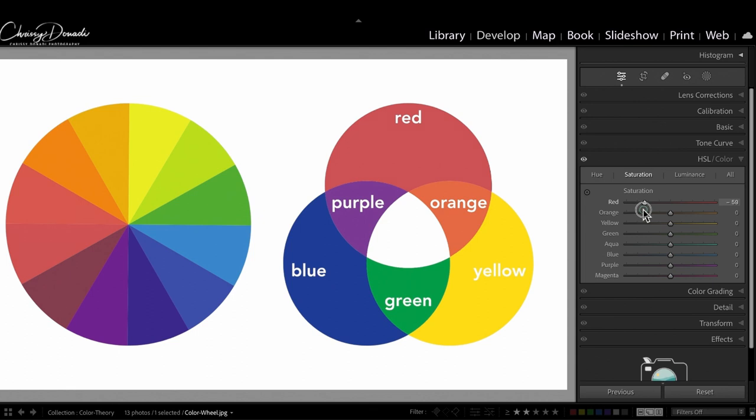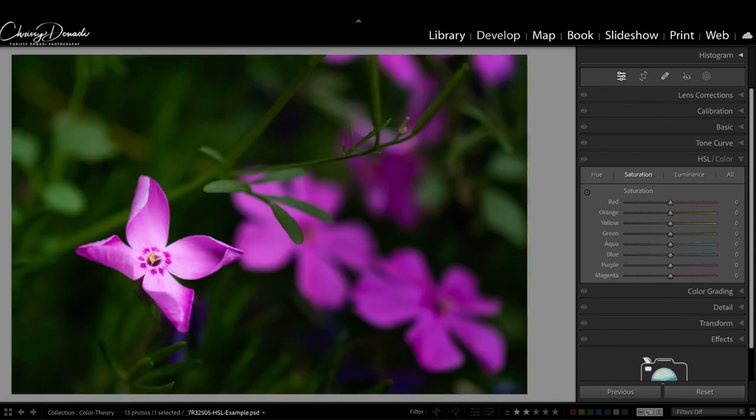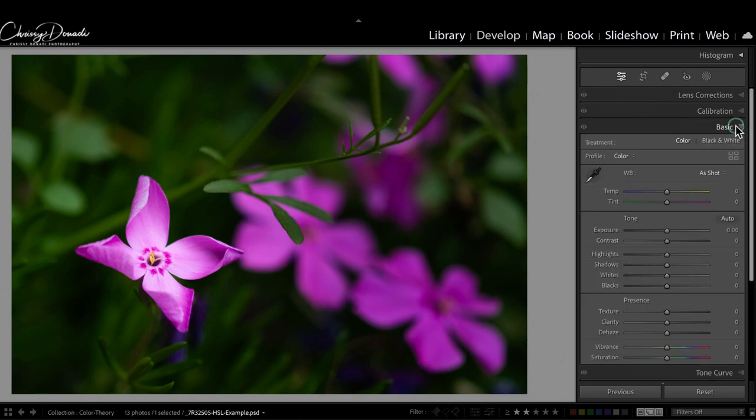They just seamlessly blend into the tapestry of a composition. In general, our raw files are kind of muted, so there is always a desire to boost colors in some respect. Most people find the basic panel and you'll see the saturation slider here.